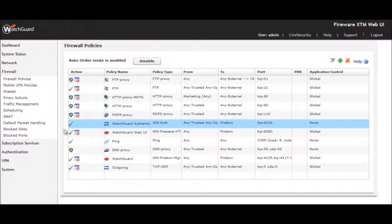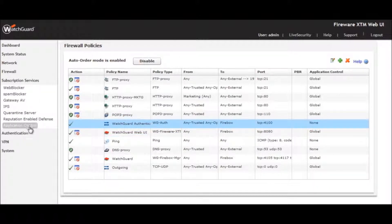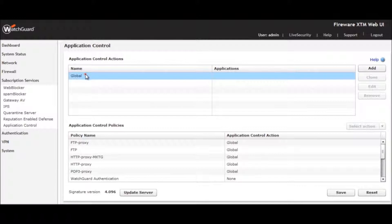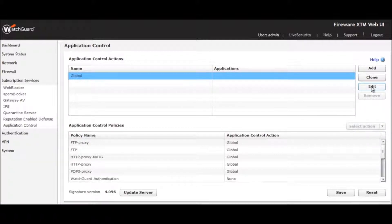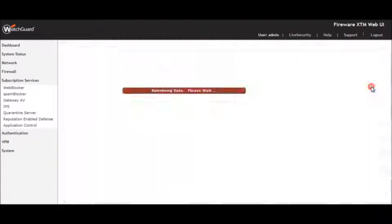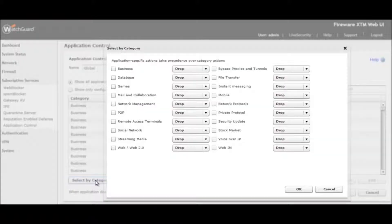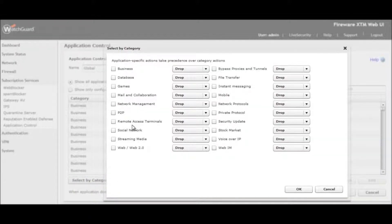We start by entering the Application Control interface under Subscription Services. Here we choose to edit the global policy and then click the Select by Category button. Applications are organized into 20 different categories.